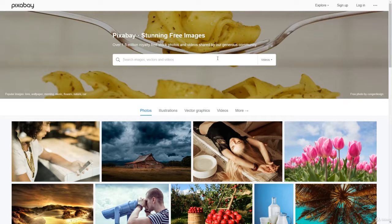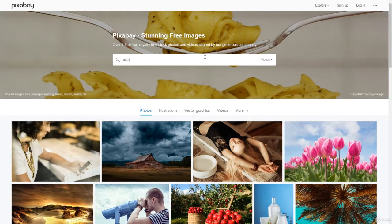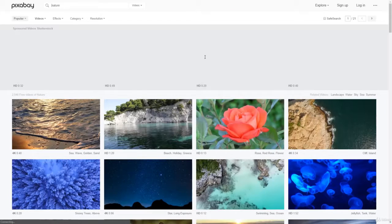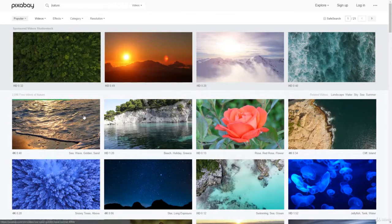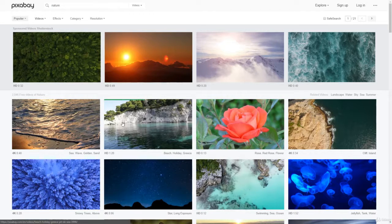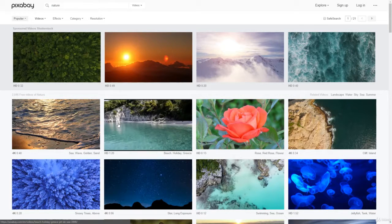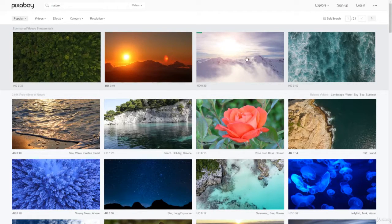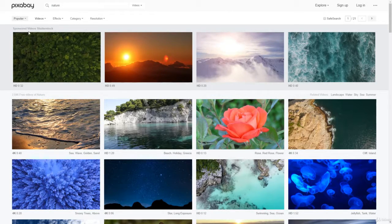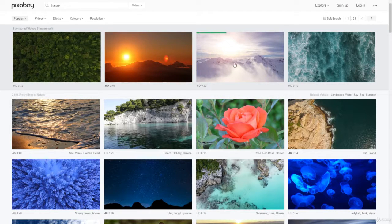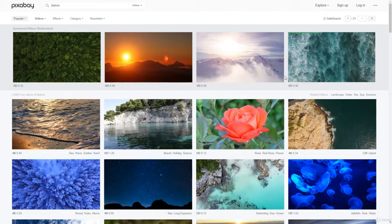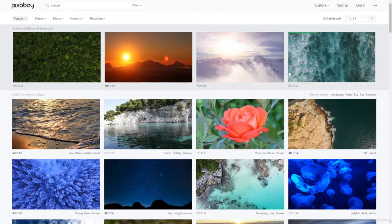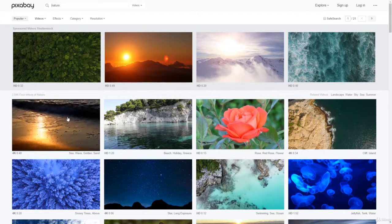Let me give you an example. Let's take a look at nature. See these beautiful videos here? The first row are sponsored videos from Shutterstock - you have to pay for those. You'll be redirected to the Shutterstock website, so you don't need to go there. Just look below.